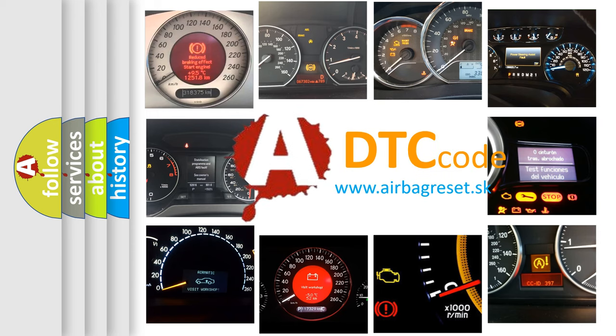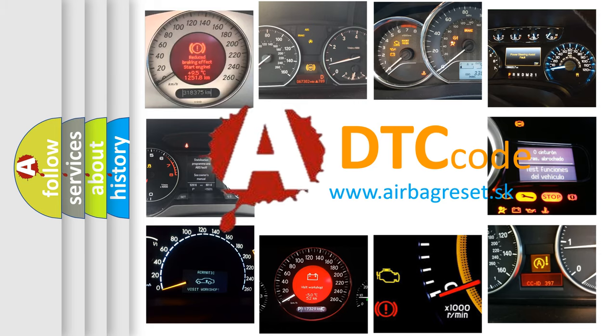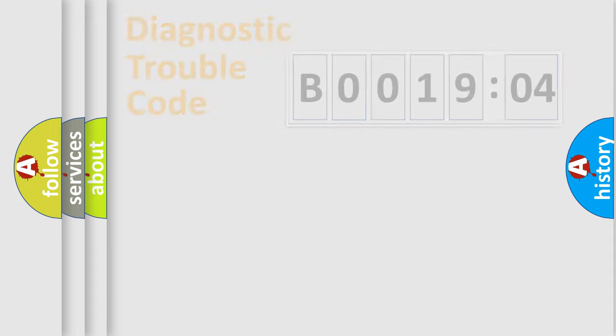What does B001904 mean, or how to correct this fault? Today we will find answers to these questions together. Let's do this.